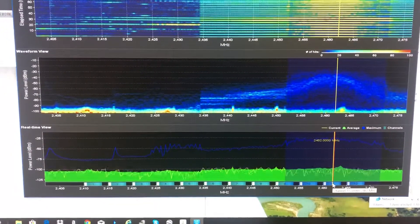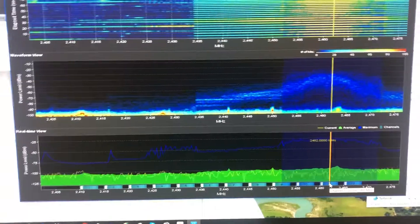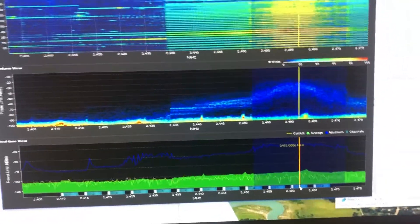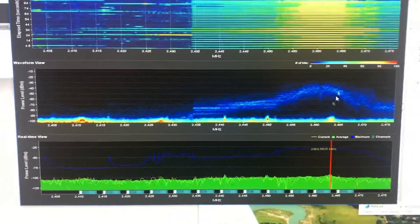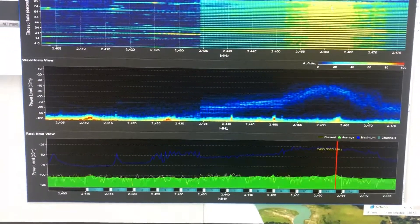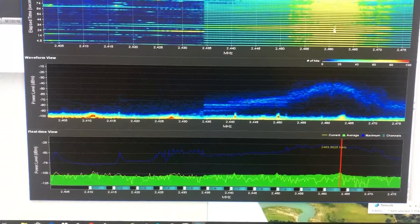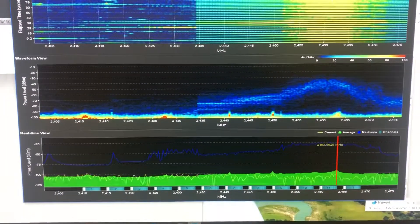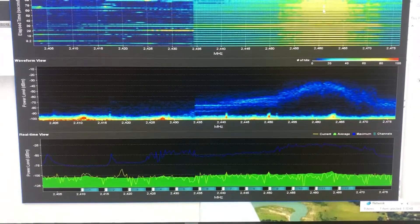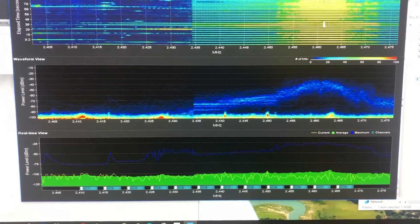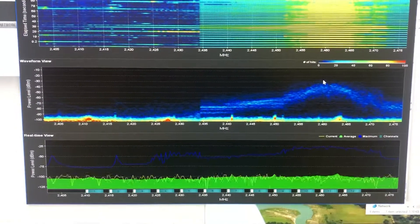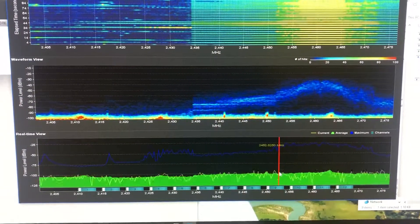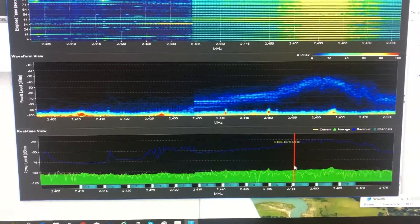As you can see here, everything is on channel 11. This is a frequency-of-hits display — the closer it is to red, the more hits you're getting on that frequency. Then this is sort of a waveform view and then a real-time view.